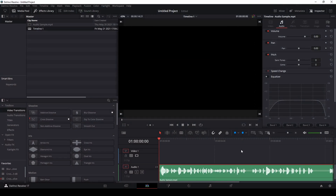To get started on improving our sound quality in DaVinci Resolve 17, the first thing I've done is generated an audio file of me saying a sentence and imported that into DaVinci Resolve 17 so that we have something to work with. I'm going to play you that sound file just so you can hear what it sounds like before we do anything to it.